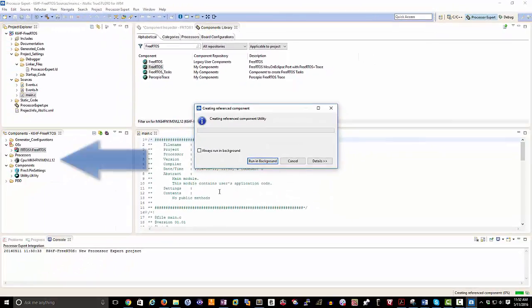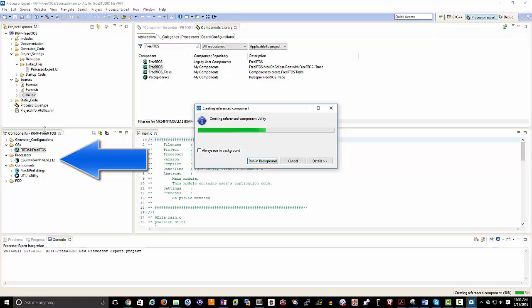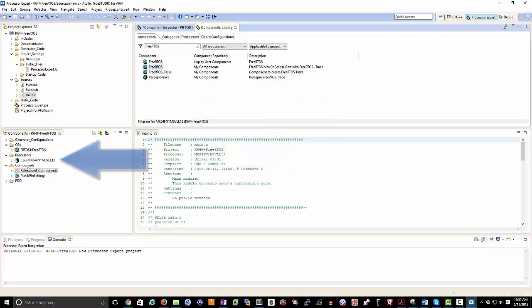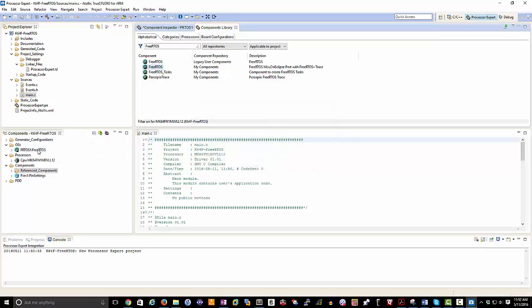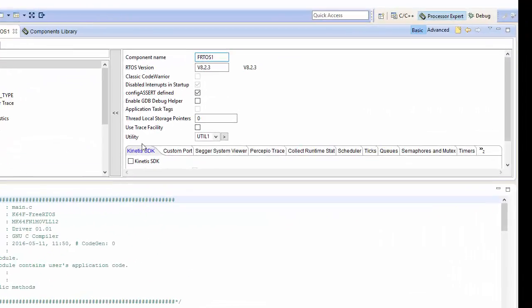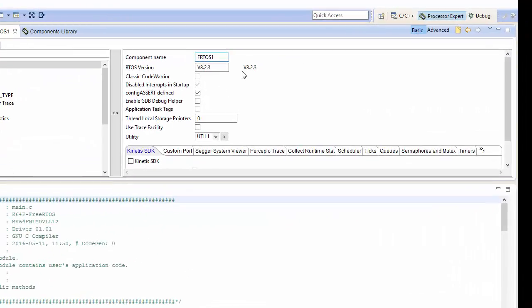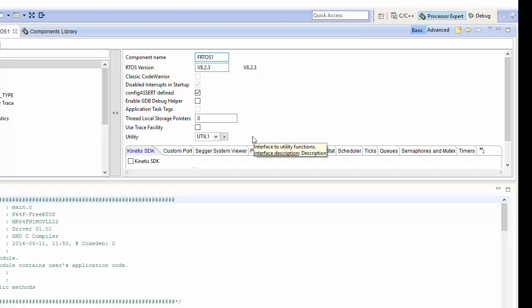What you will find is that over time it's going to add in the components that it depends on. And in the left hand side here in our component view, we should see FreeRTOS being added to our project. At which point I can double click on it and configure my options within my target for how it's going to use FreeRTOS.